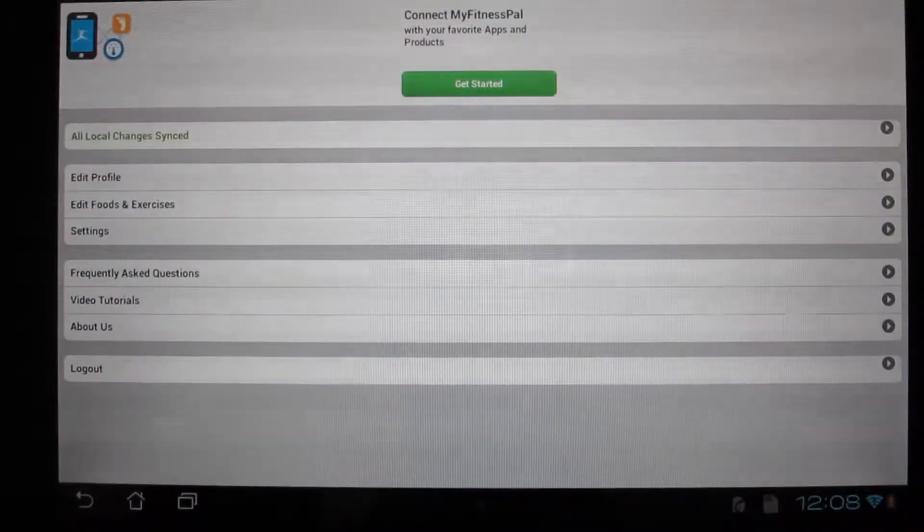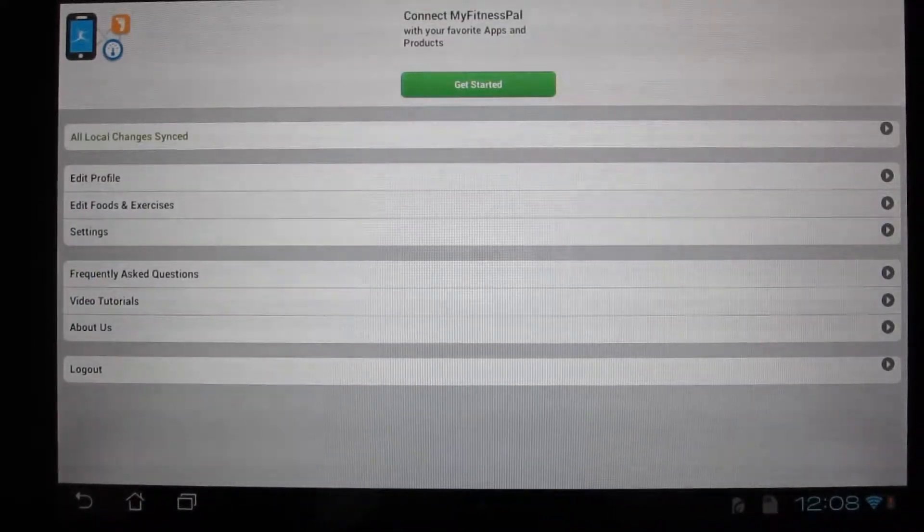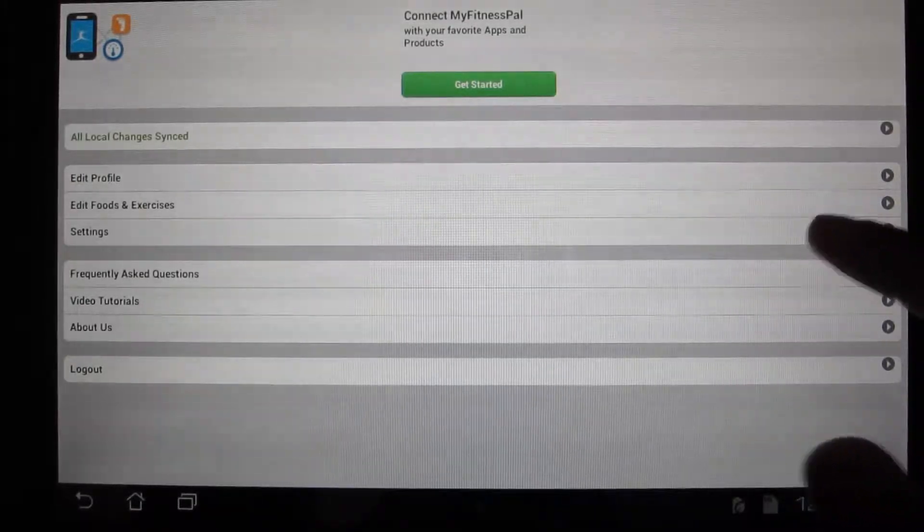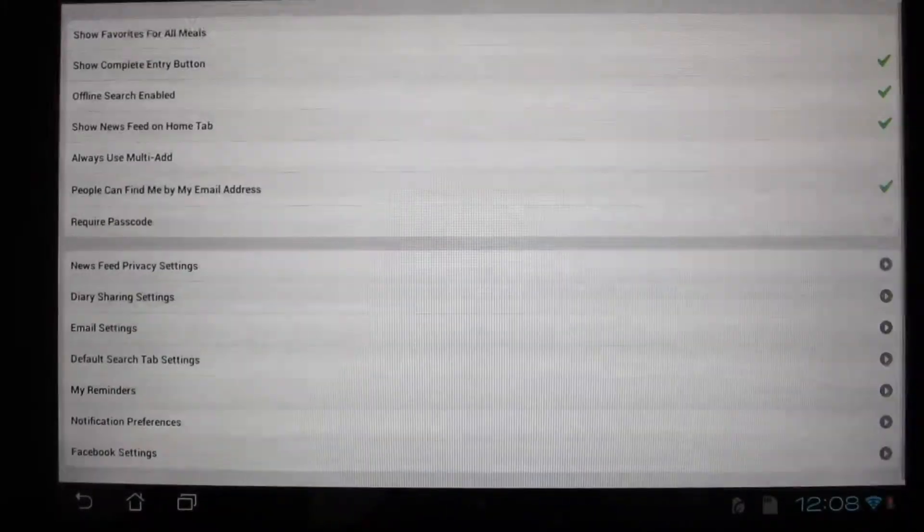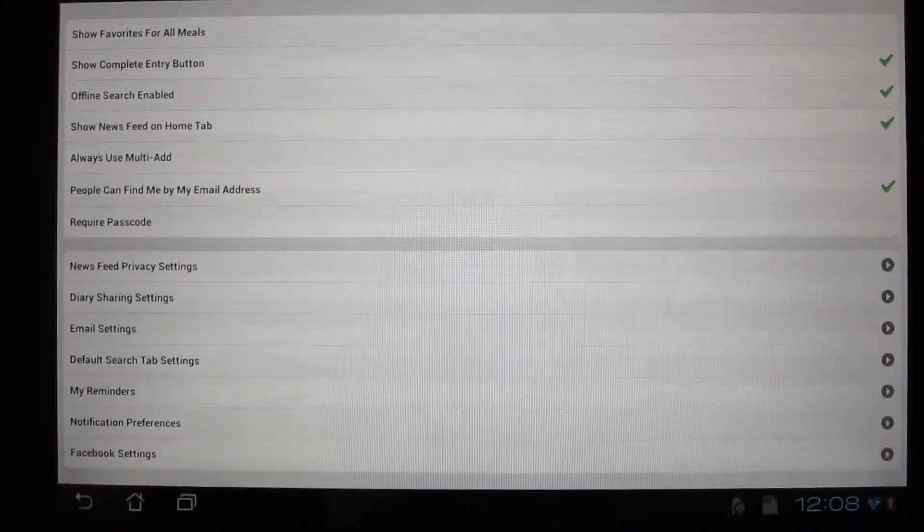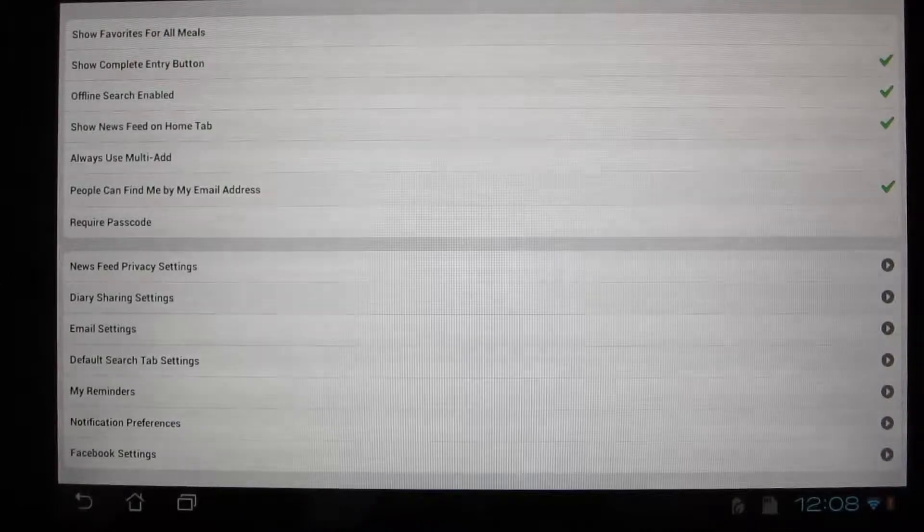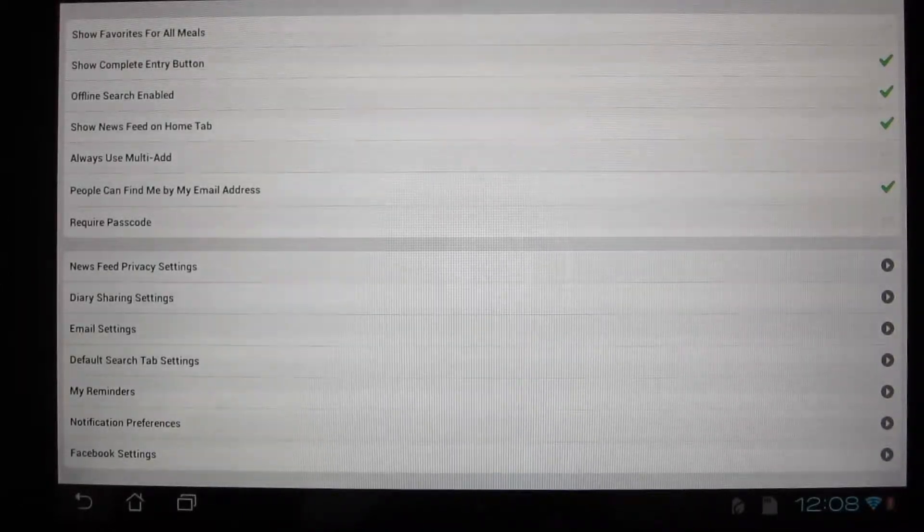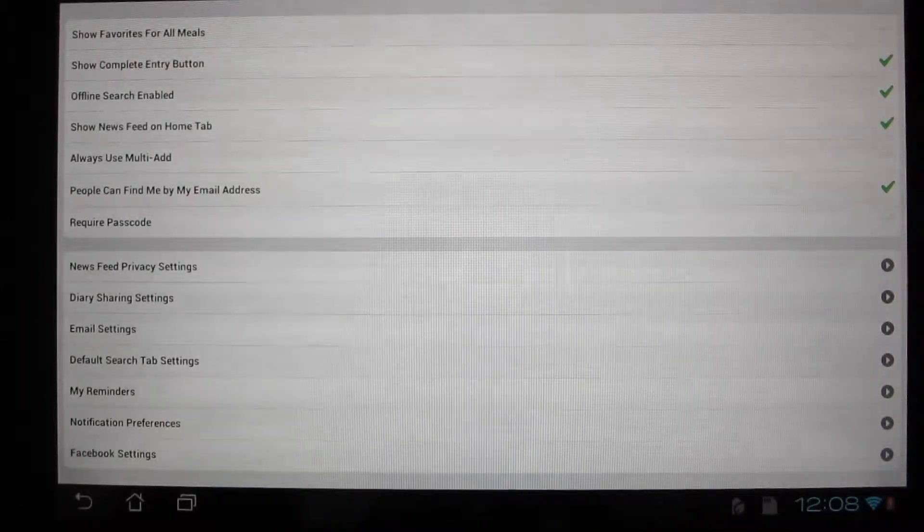Here is where you do all your customization. You could change notifications, email settings, what you want to reveal in your diary or exercise log.